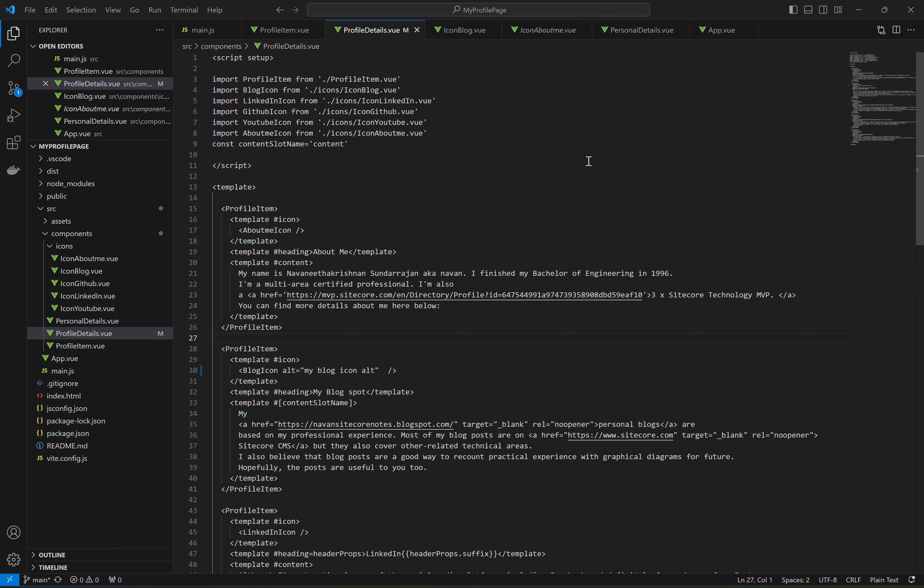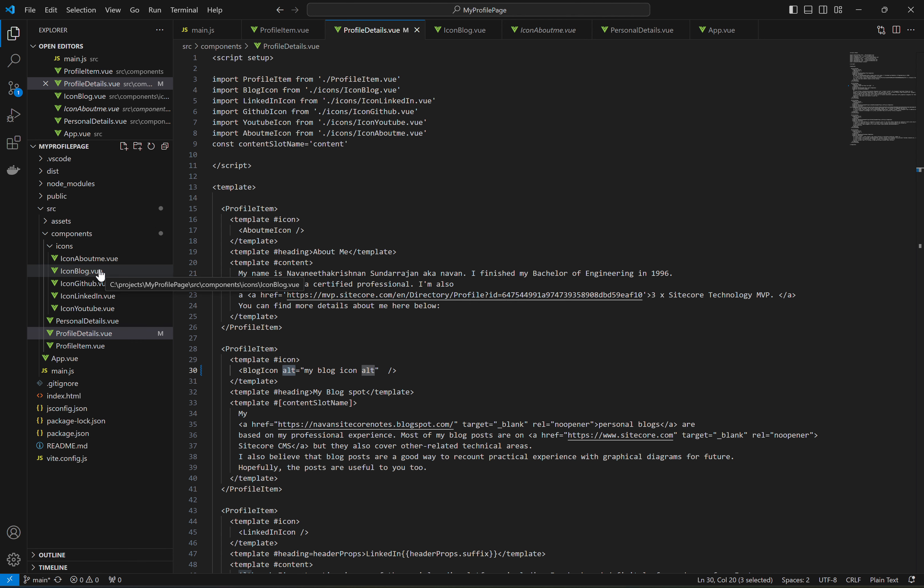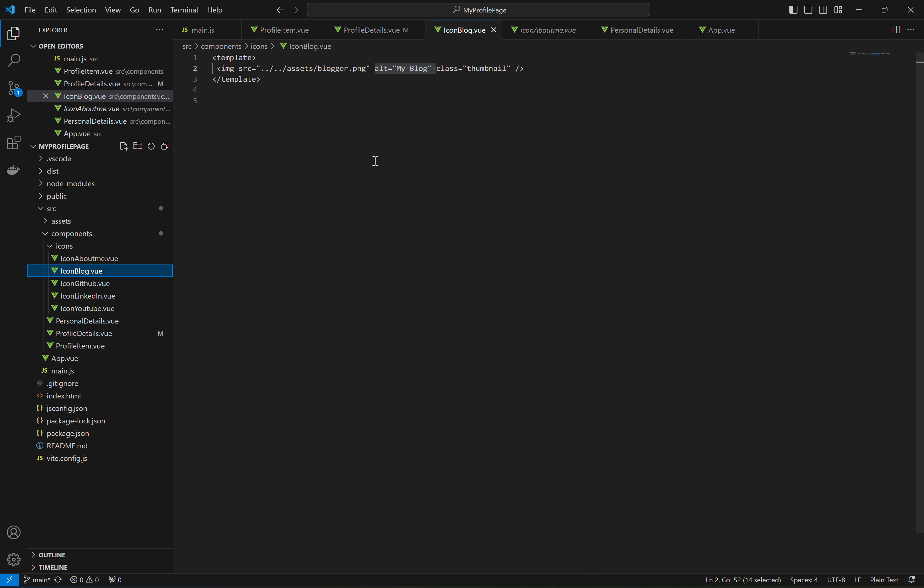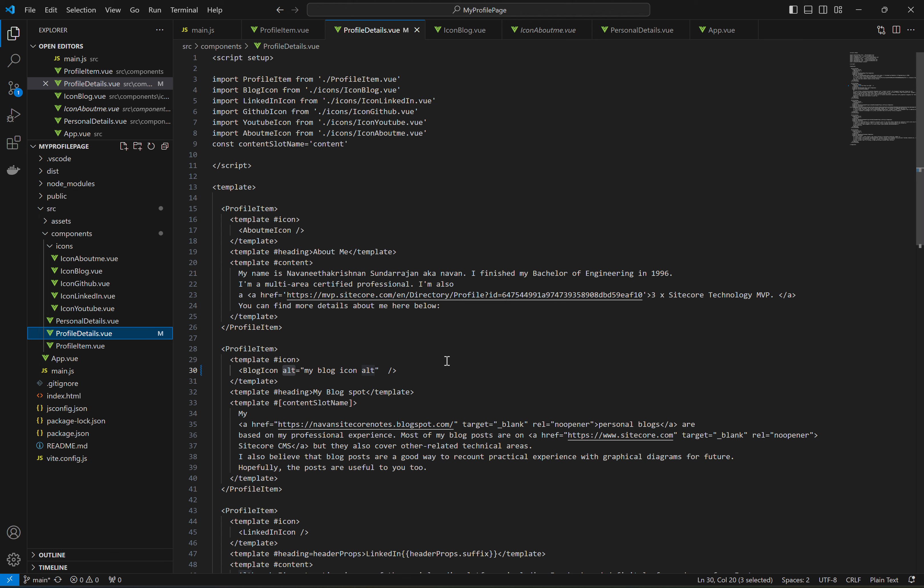So I am going to take an example here wherein I got my blog icon, which is my child component of profile details. This blog icon has an image element and there I have defined the alt attribute. So if I go to my icon blog, I have alt defined here and there is alt defined at this level also.